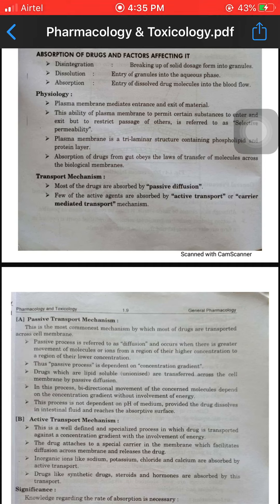Disintegration means the breaking up of solid dosage form into granules. Breaking up of solid dosage form — for example, a tablet. When we break it down, we get it into granules form.